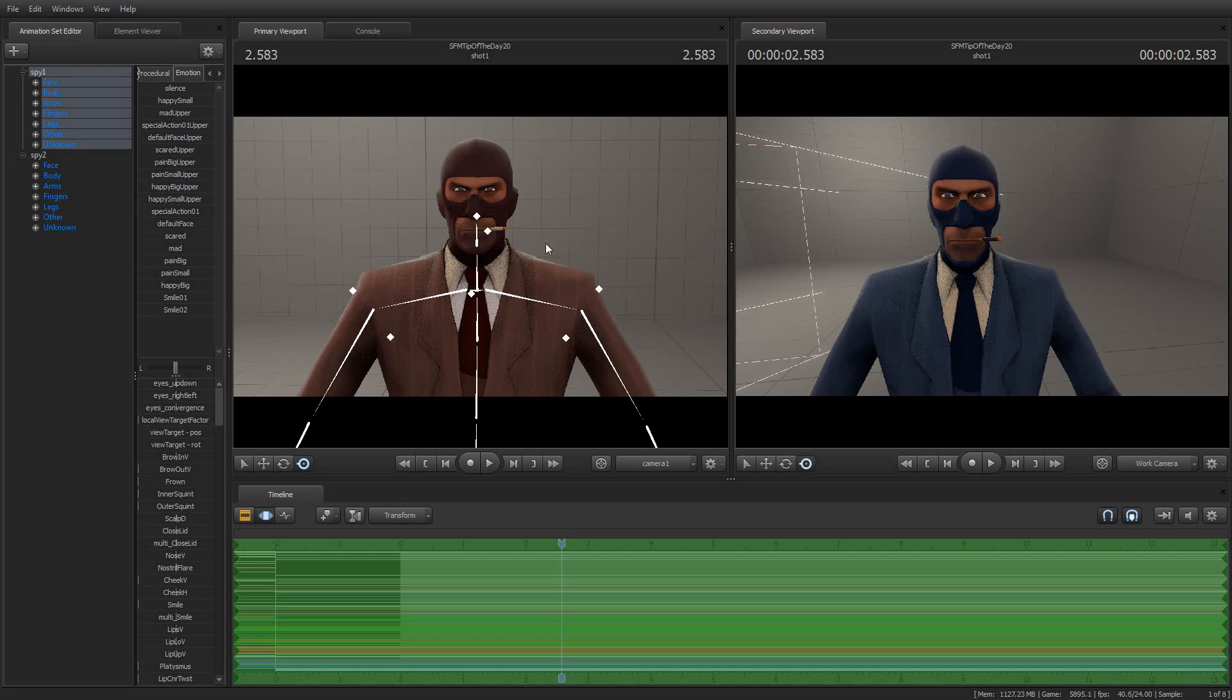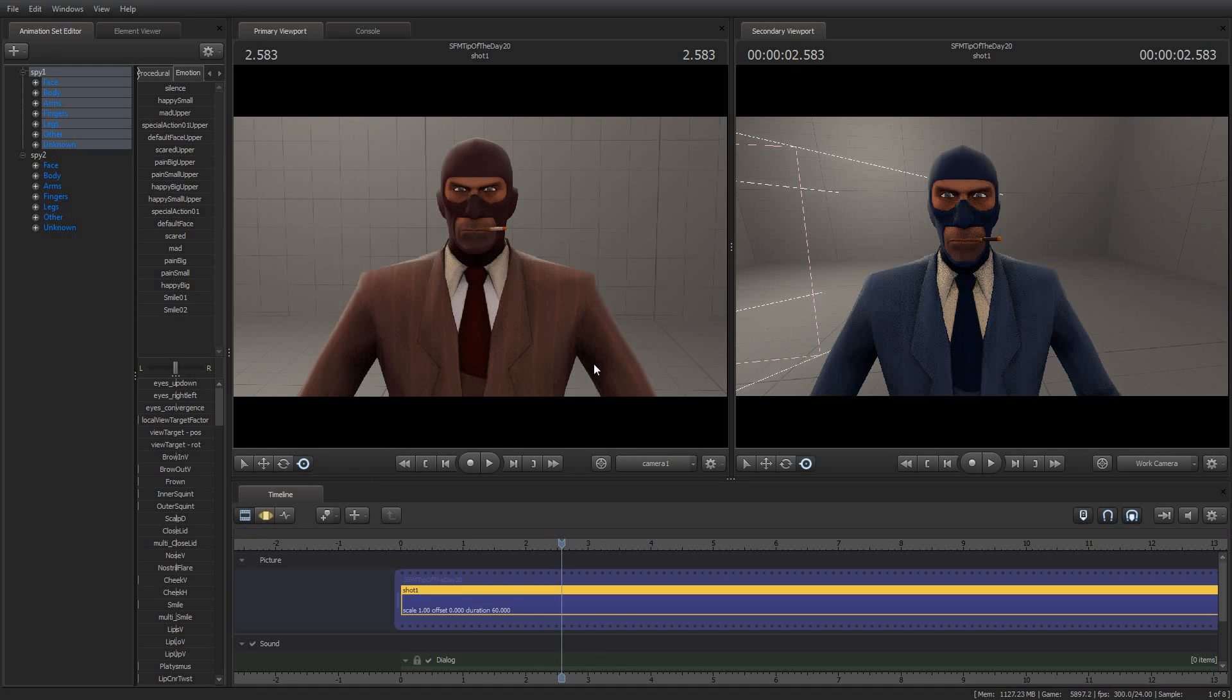Greetings, my friends. Jimmer Lenz here with your Source Filmmaker Tip of the Day. Today is Tip of the Day number 20. Thank you all for tuning into my YouTube channel, subscribing, and being the awesome people that you all know that you are.